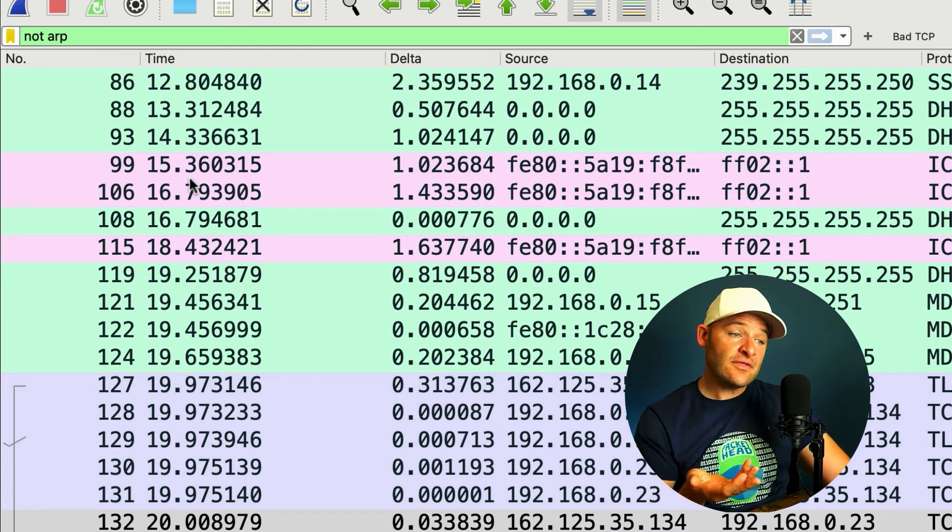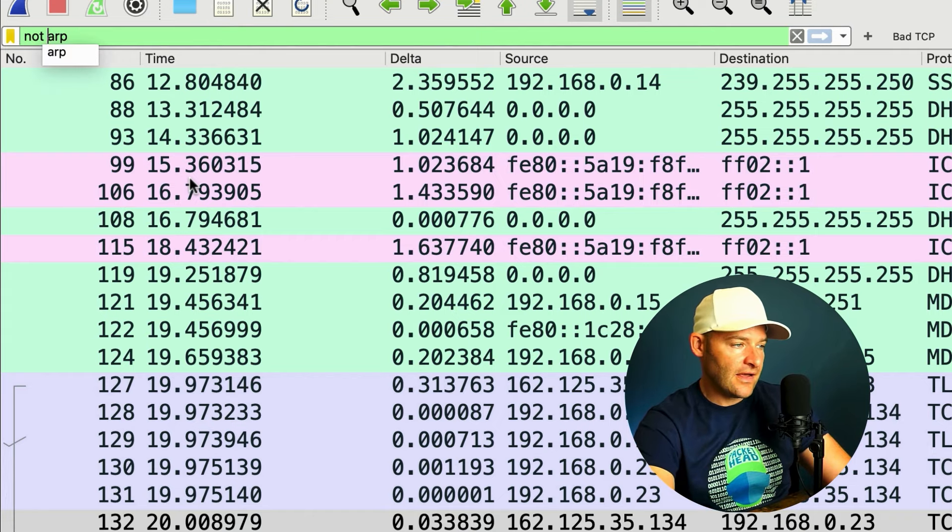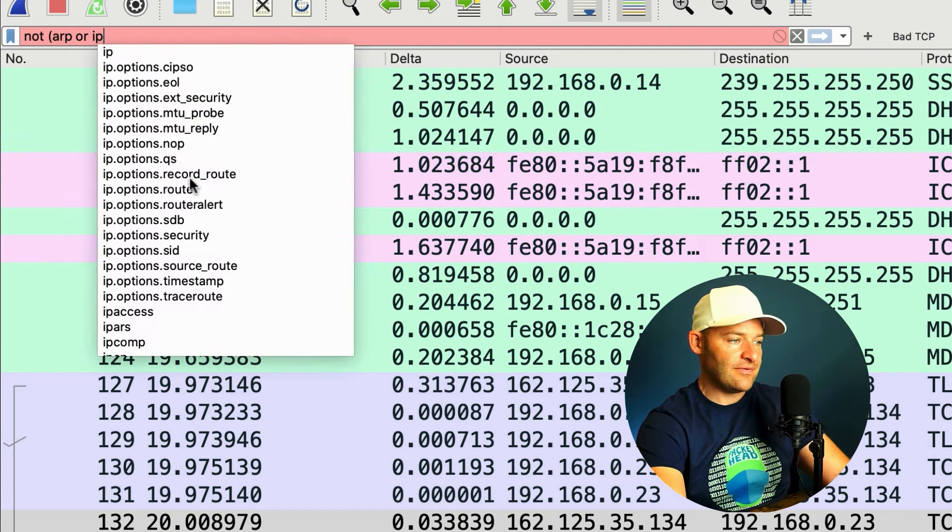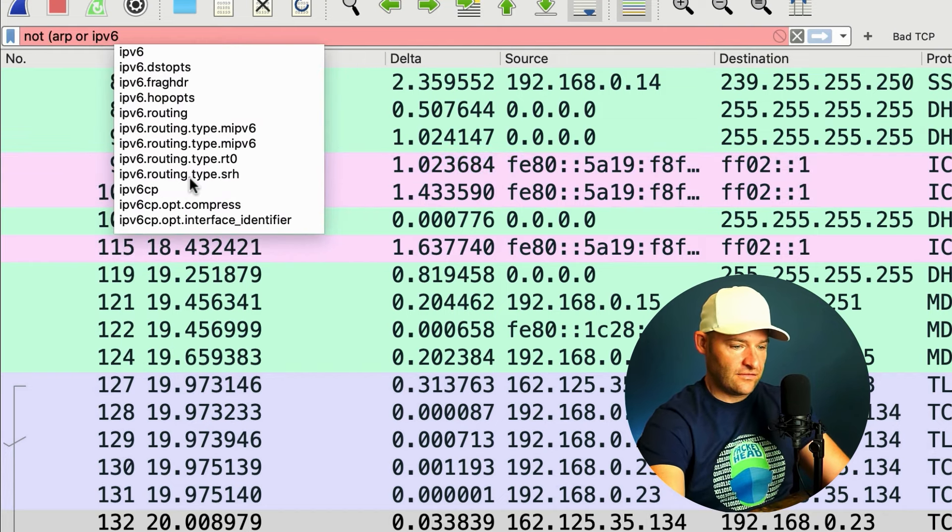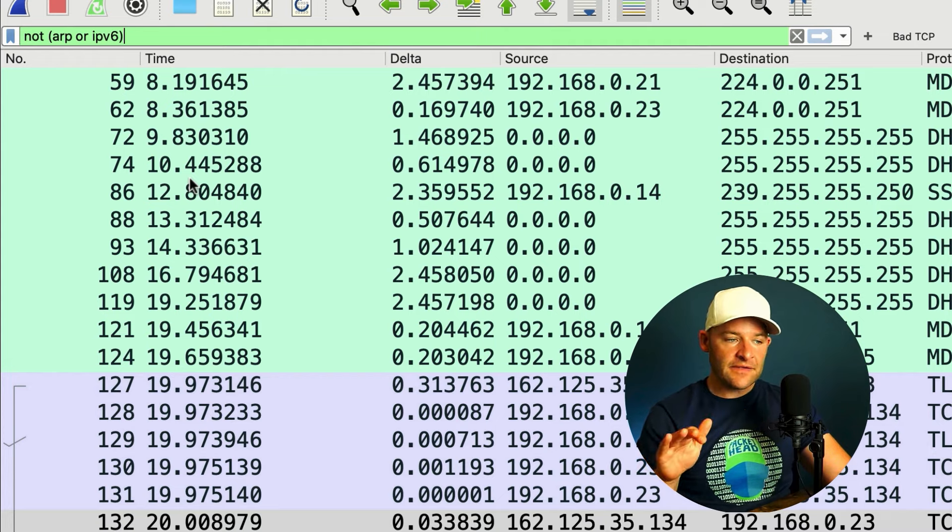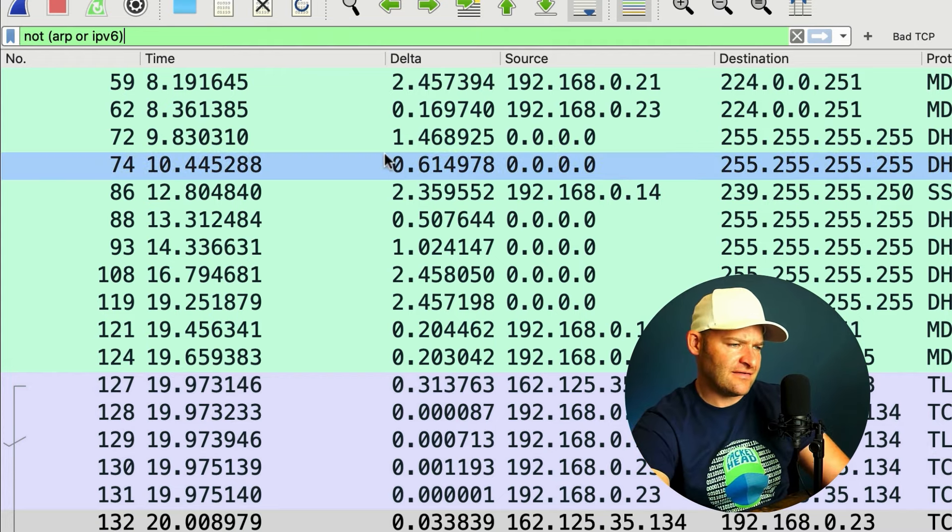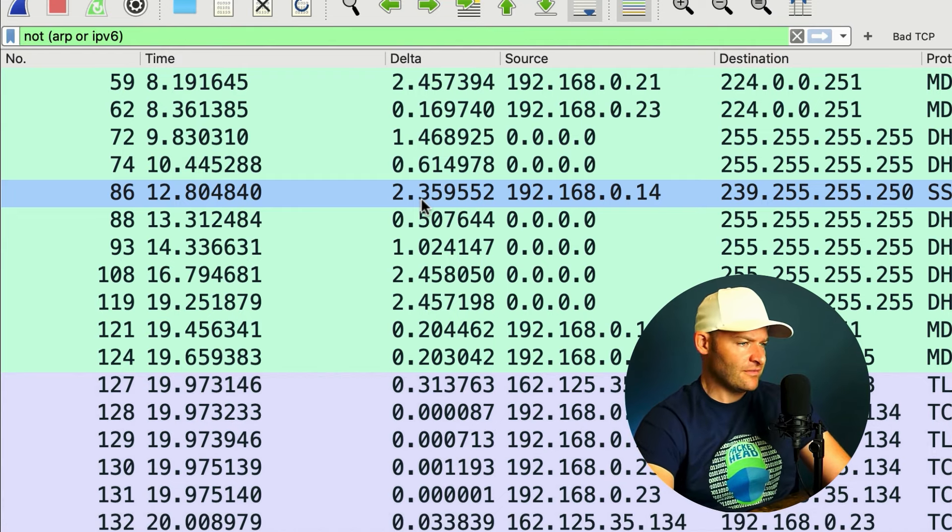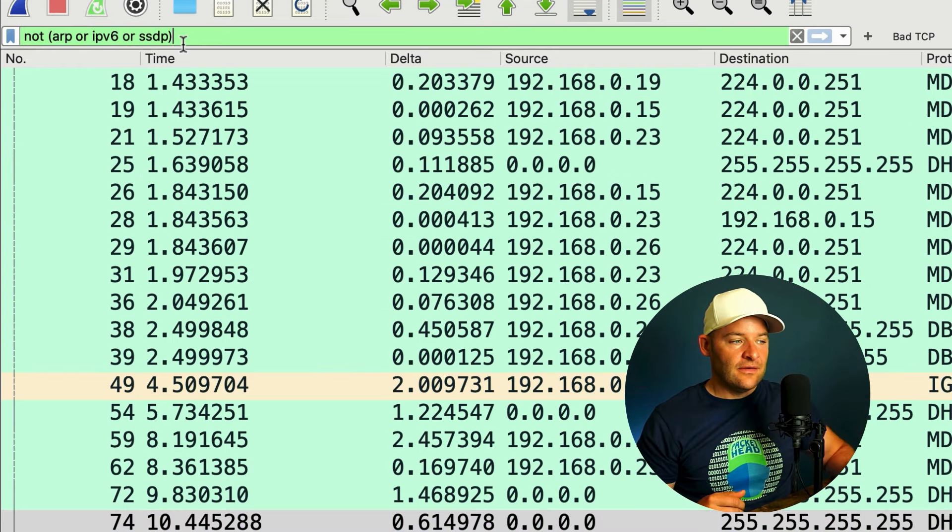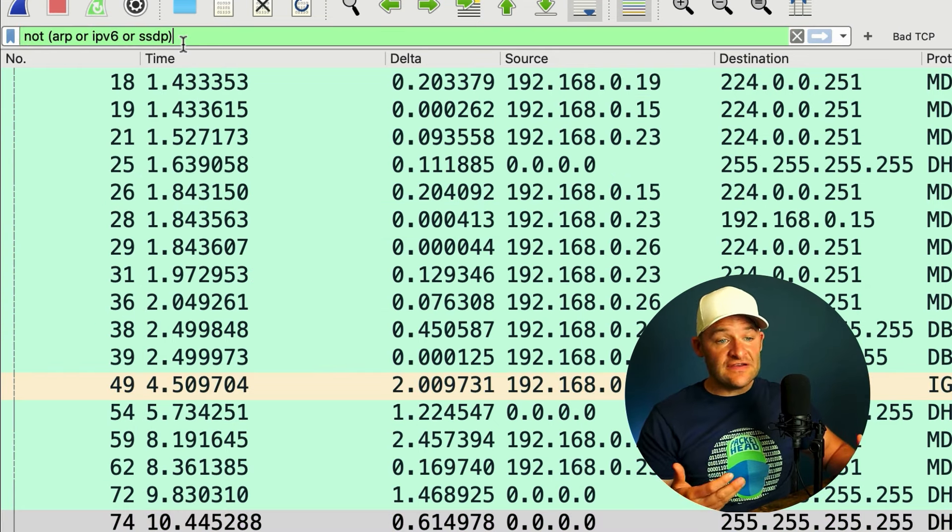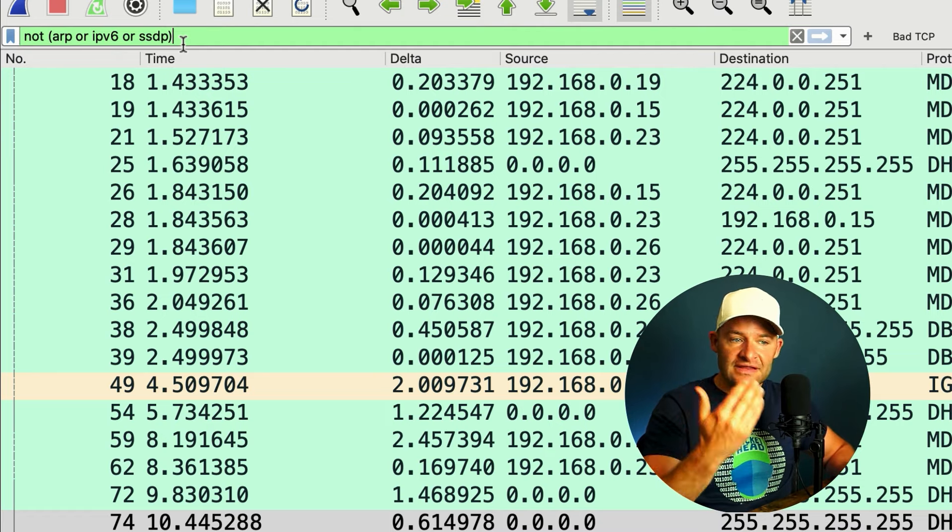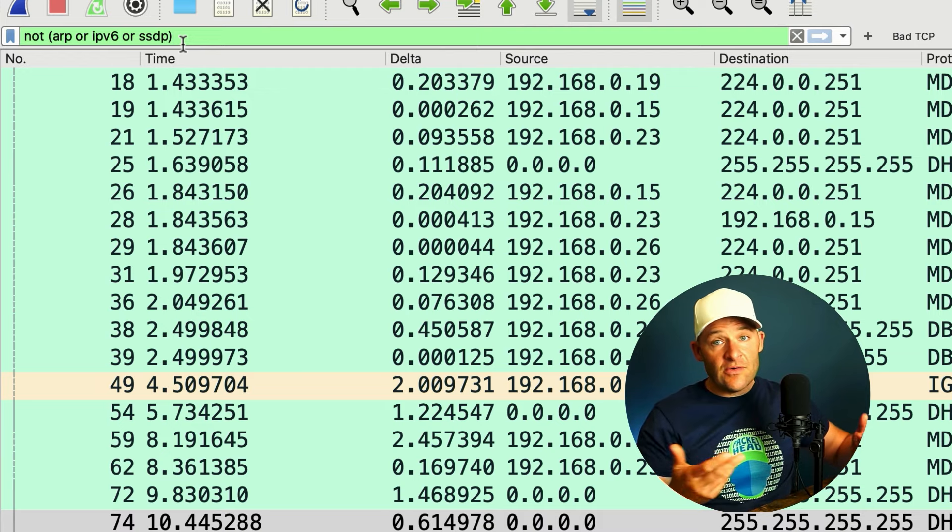Now there might be some other things that I don't want to see. So for example, I could say not, open paren, ARP, or how about IPv6? Just to show you how that works. So now, get rid of ARP, get rid of IPv6. Now I can start to look, okay, SSDP. I see I have a packet there, but what if that's not really related to what I'm troubleshooting? I can also add that up here. I can just say, or SSDP. So one protocol, one conversation at a time, I start to simplify my trace file. And then I have less packets to comb through when I'm looking for my issue.